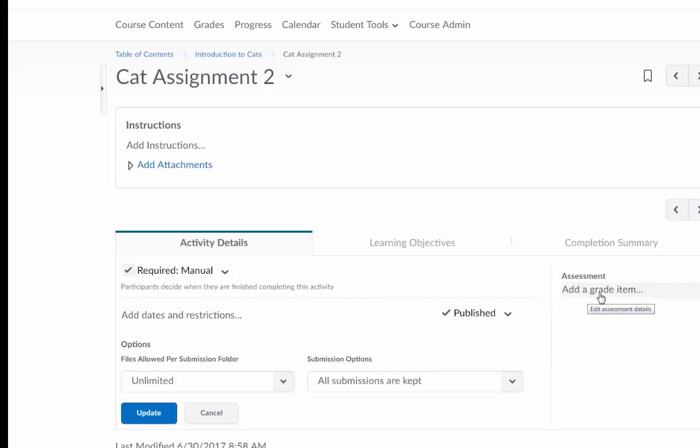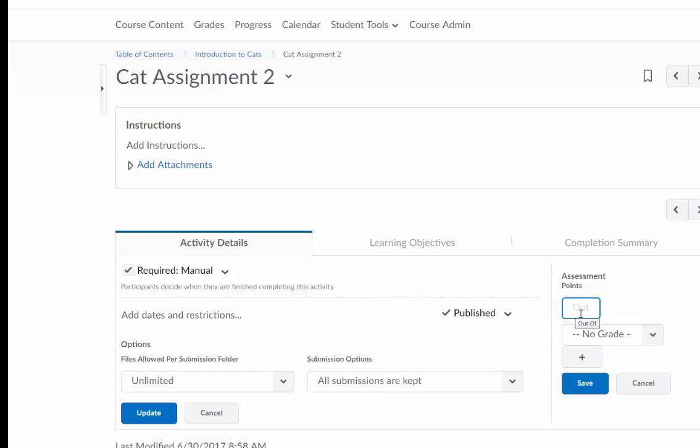And then also you can add a grade item over here. You will have to add a new grade item so you'll have to put the number of points first and then you'll have to click the plus icon and enter in the information for the new grade item and then finally you'll go ahead and save that.